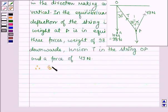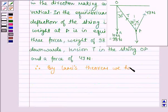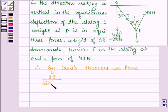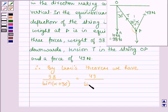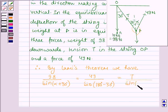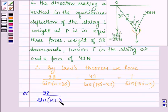By Lami's theorem we have: 98 divided by sin(alpha + 30°) is equal to 49 divided by sin(180° - 30°), which is equal to tension T divided by sin(180° - alpha). Since sin(180° - 30°) = sin 30°, and sin(180° - alpha) = sin alpha.